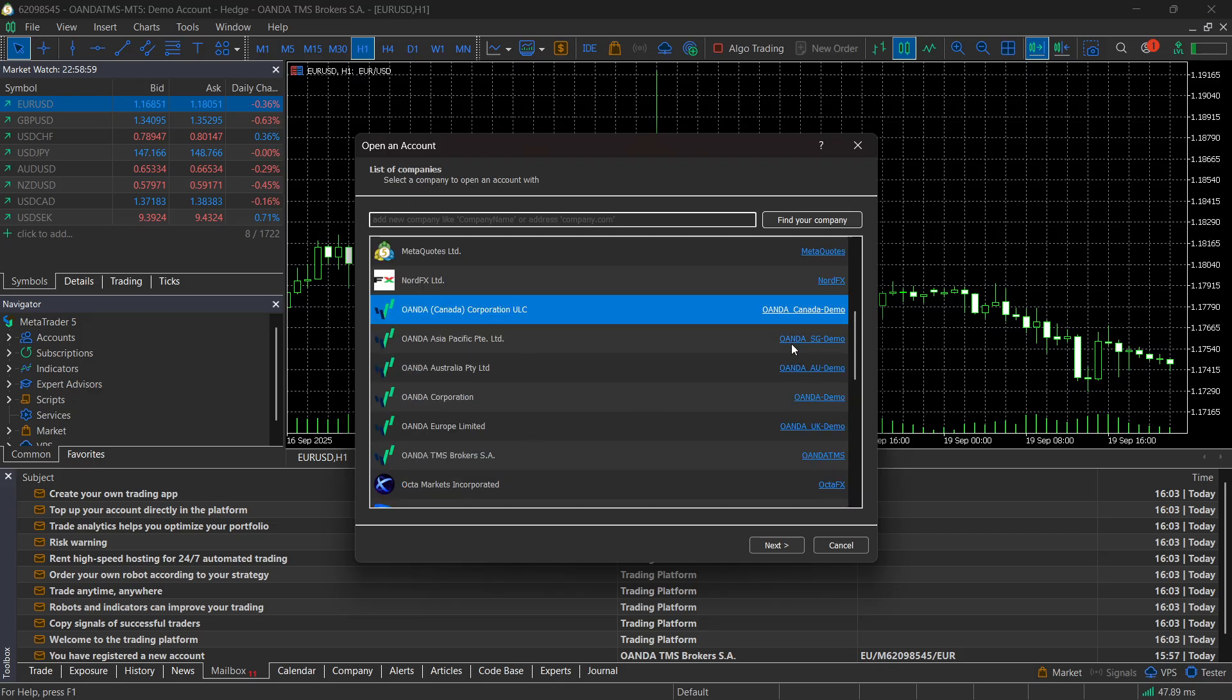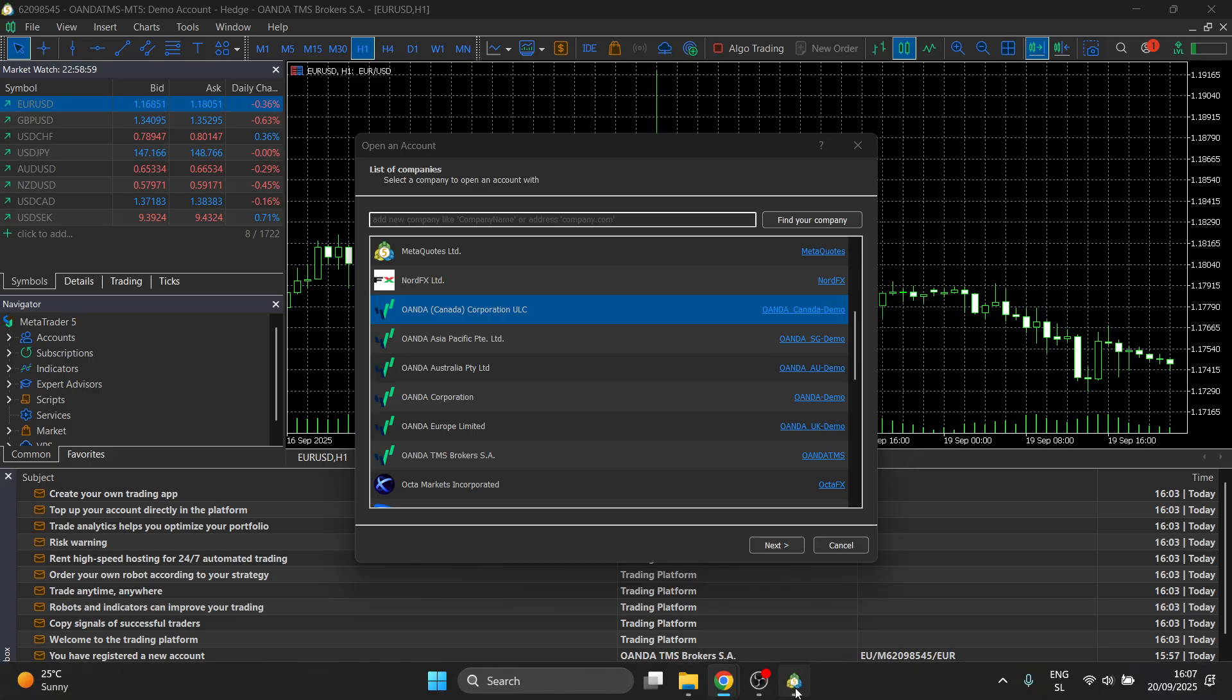Now, inside your email, it should say where you have to connect to. Inside my email, it said I have to connect to Oanda TMS because I created a demo account. And you were also able to see this earlier.